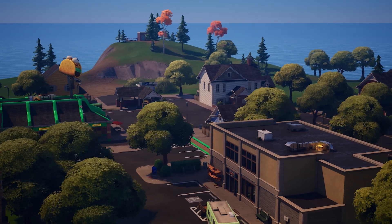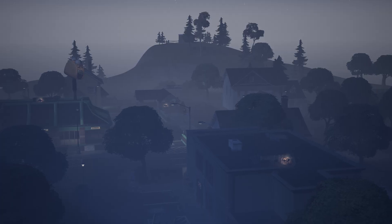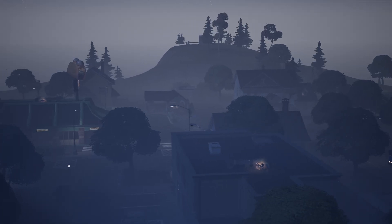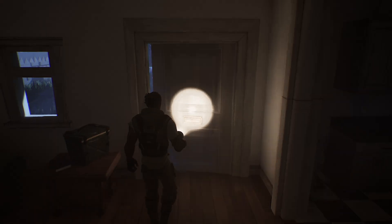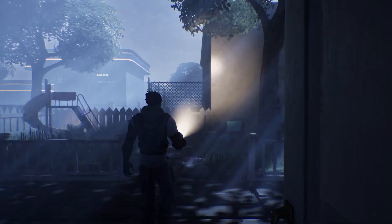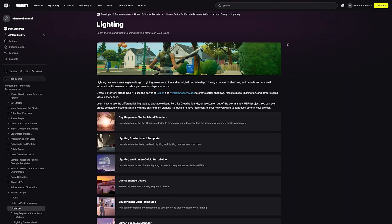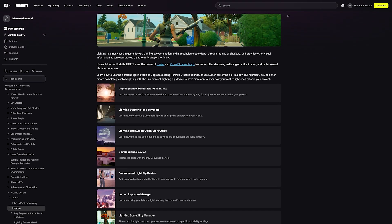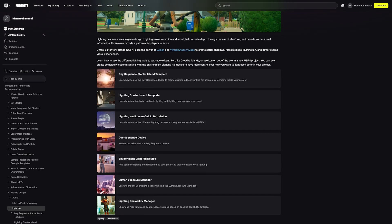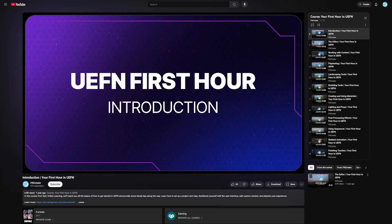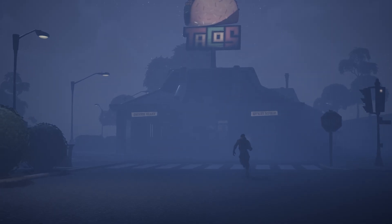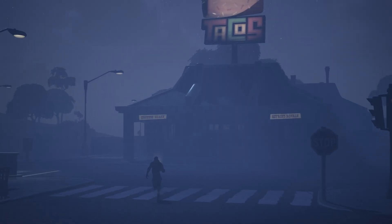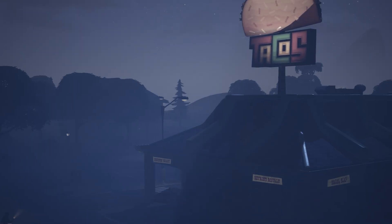Now that you've been introduced to the day sequence device and the environment light rig, you're prepared to start exploring almost any lighting scenario you dream up. To learn more about environment lighting, check out the in-depth online documentation. Be sure to watch the rest of the first hour in UEFN series and you'll be on your way to creating your own amazing experiences.